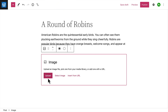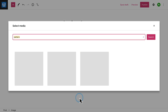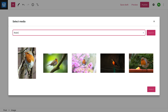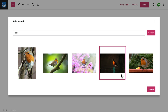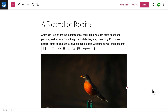In the image block, you can upload an image file from your computer, select an image from your media library, or your Google Photos. Or, you can search for free images from Pexels. When you find one you like, click the Select button to add the image to your post.